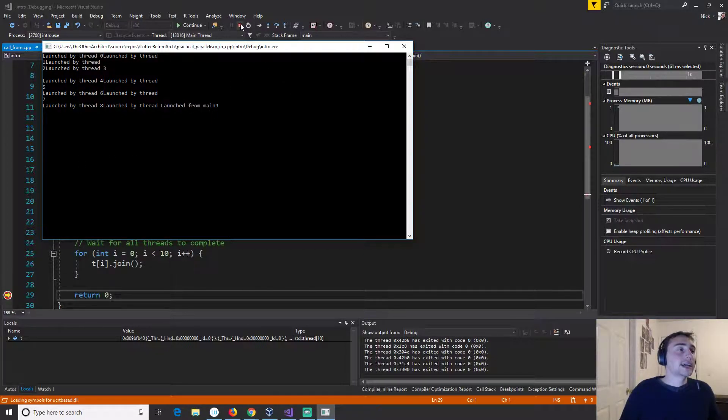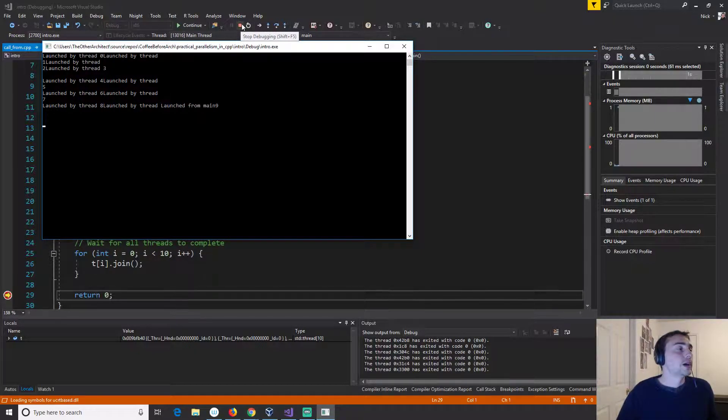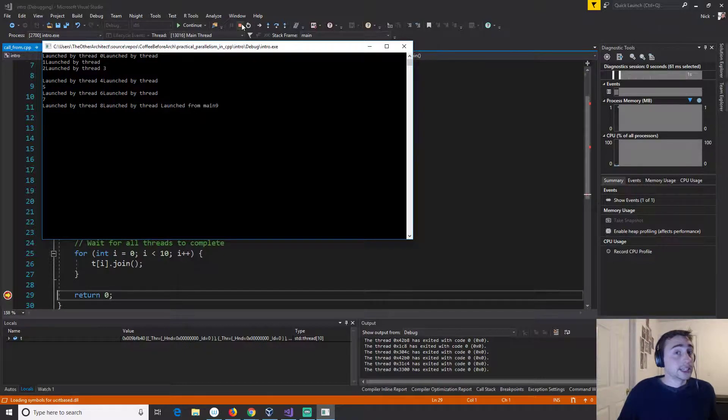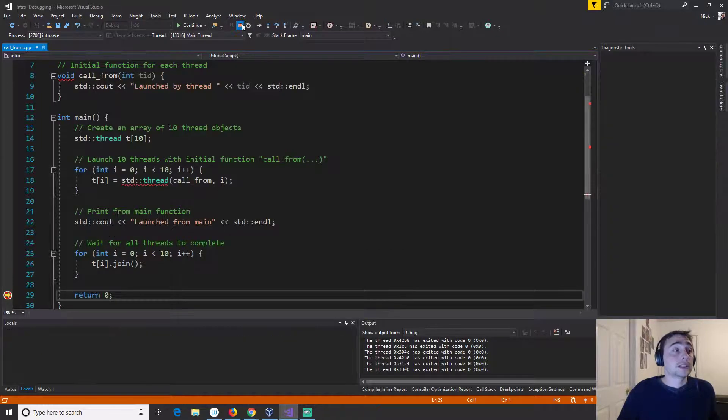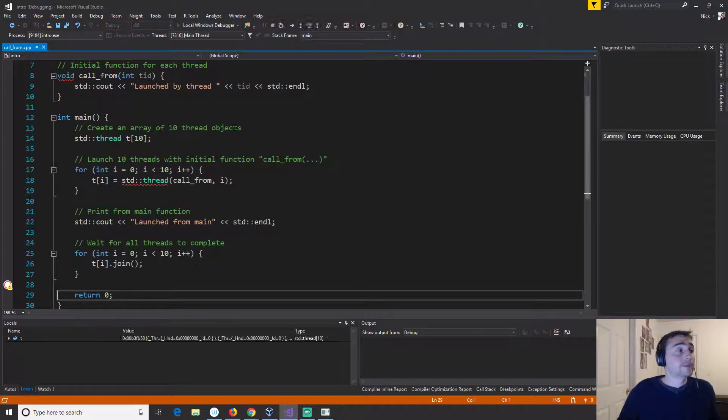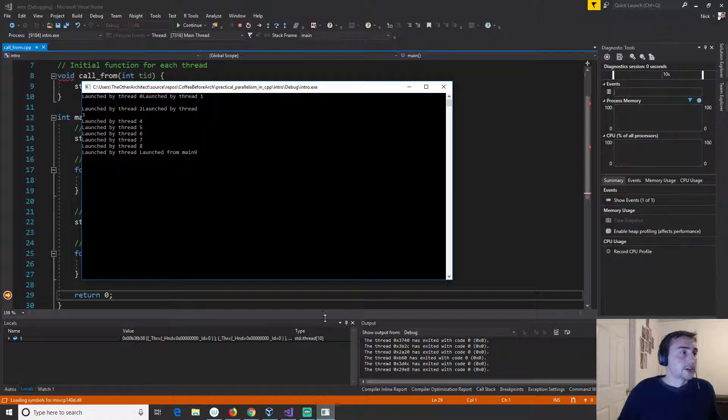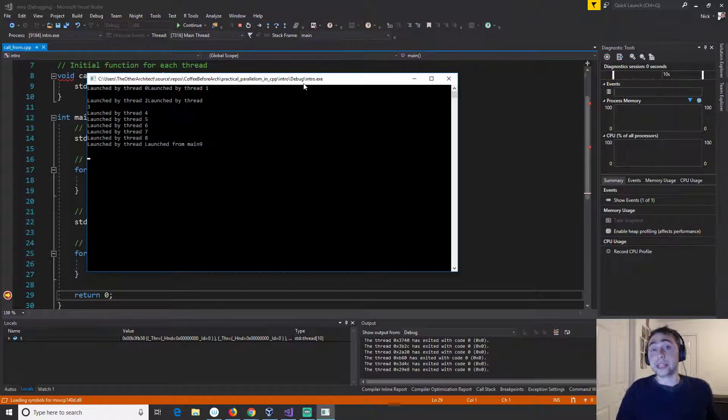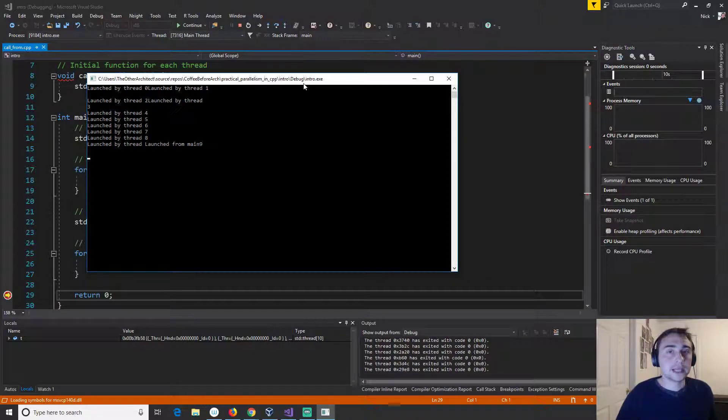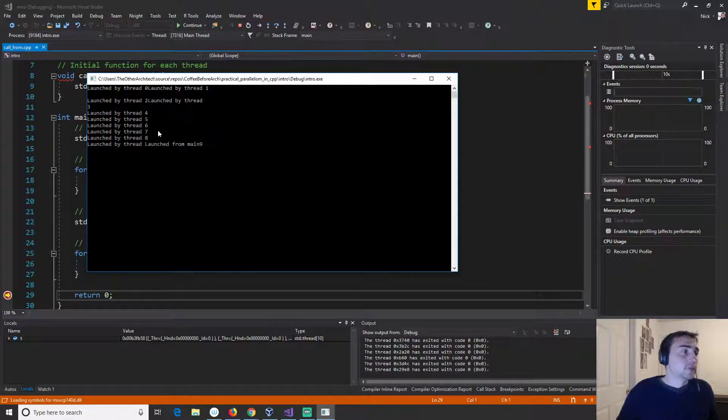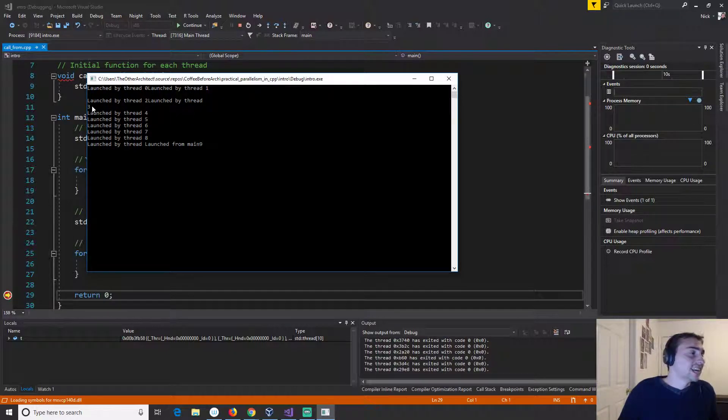So we see a lot of kind of crazy interleavings here and we even see this launched from main getting printed in between that and the launched by thread nine. So we see a lot of kind of crazy things here and that's because we're not doing any kind of synchronization in this yet. But however it's important to also know that this isn't a guaranteed order or even repeatable. So let's go ahead and stop this and let's run it again and let's look at our output. So we get a completely different output so this is all very up to how are these different threads getting scheduled.